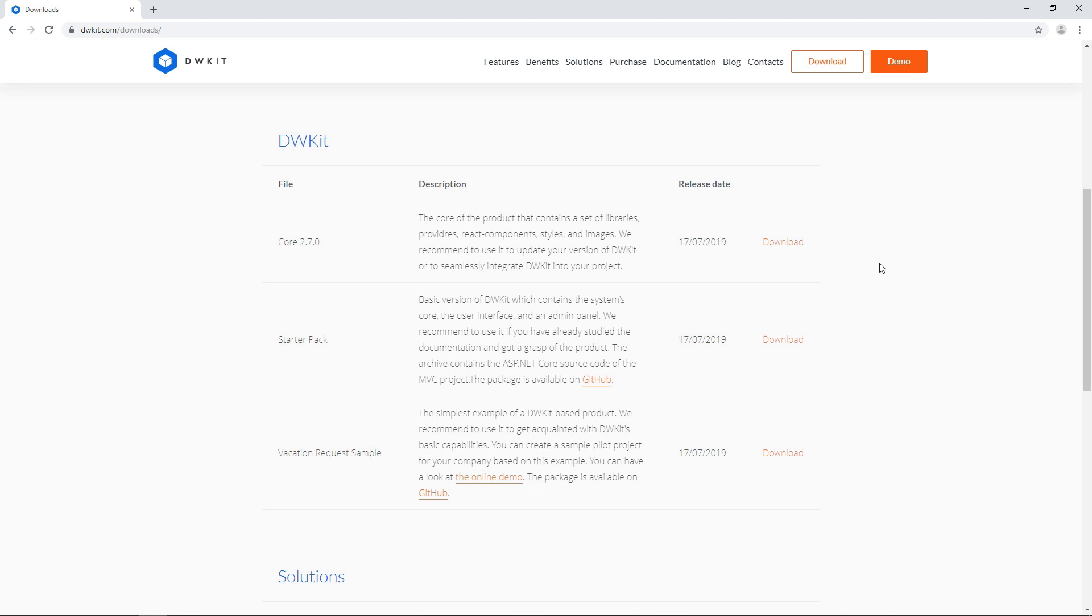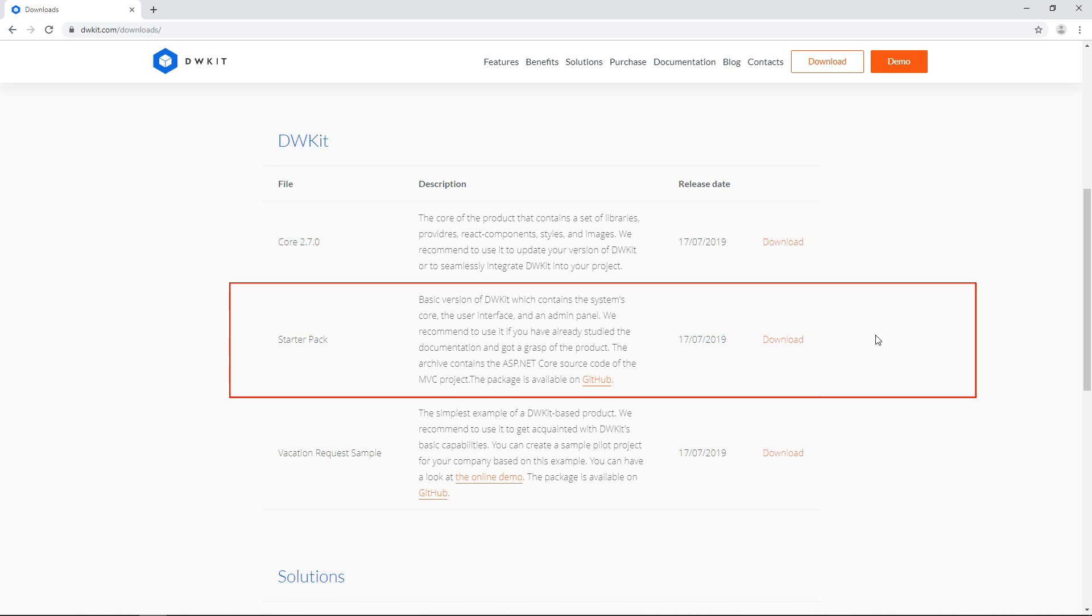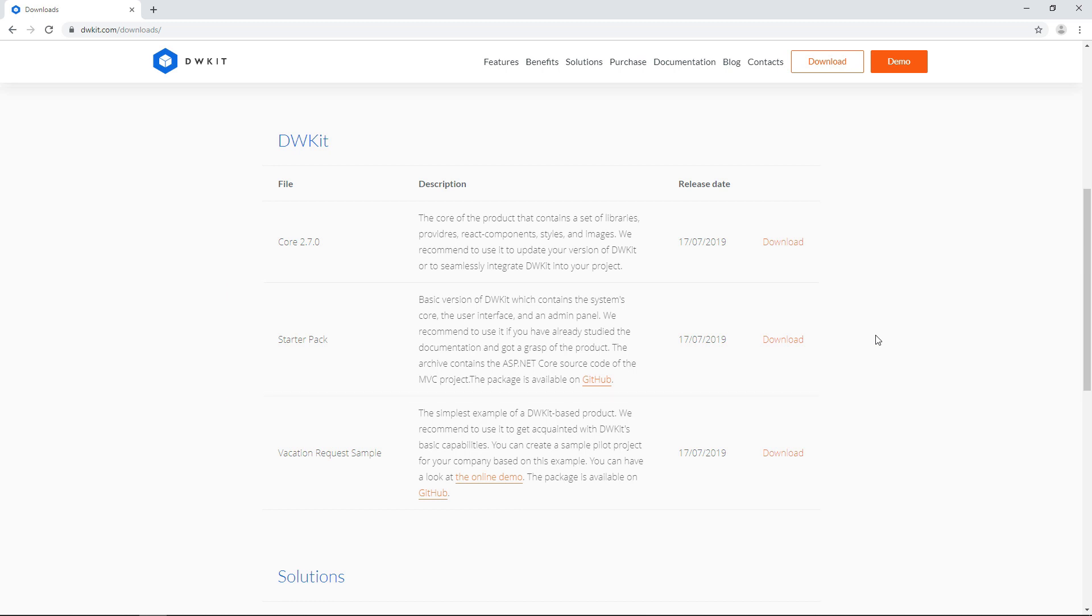Next, the starter pack. It has a blank system structure including a data model, an admin user, etc., so you'll be able to run and start creating your project in no time. In this tutorial series, we'll be using this system as a base.